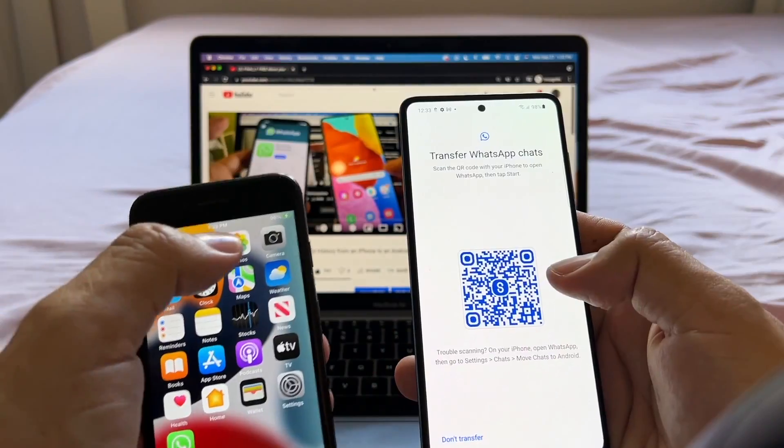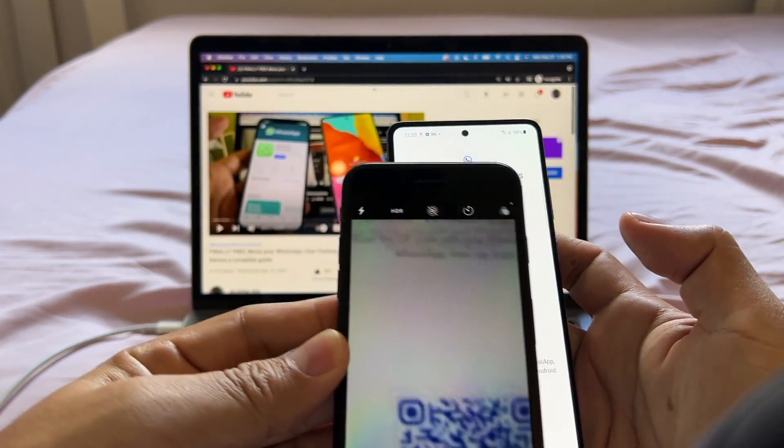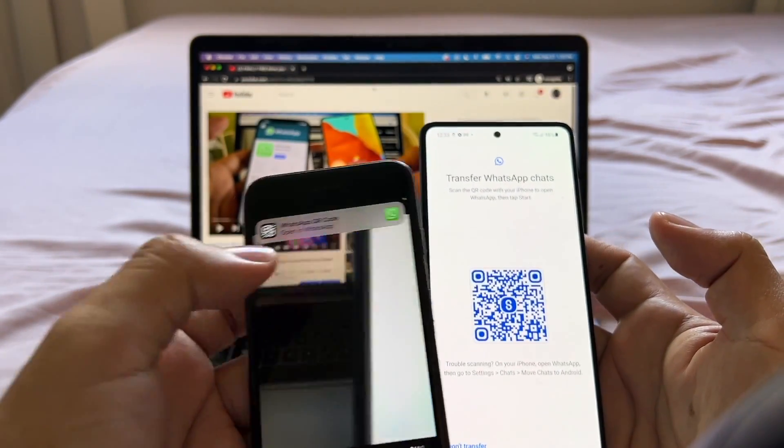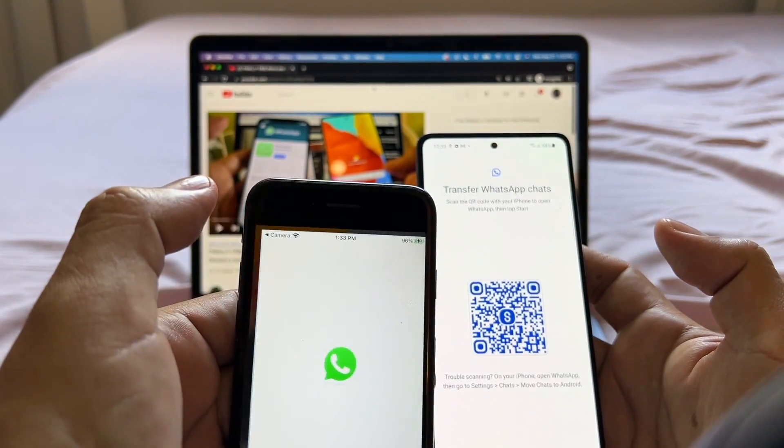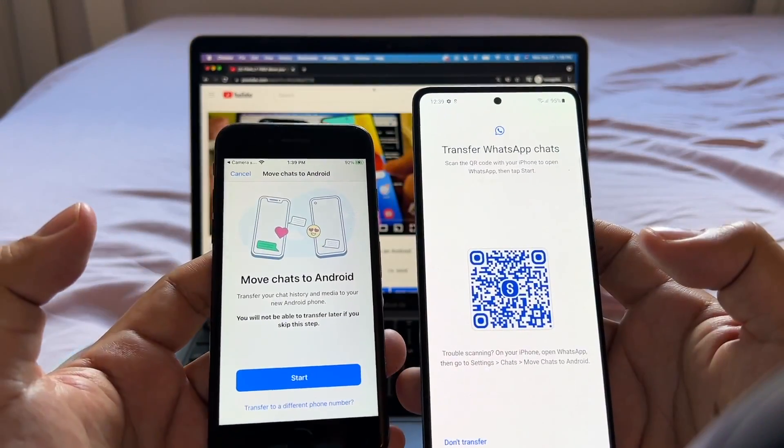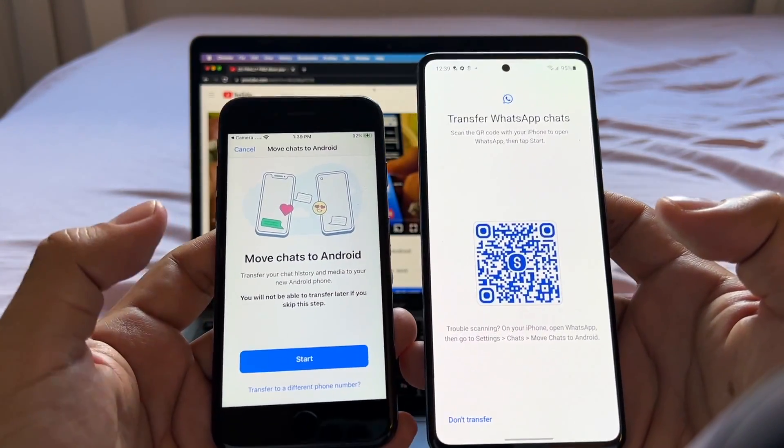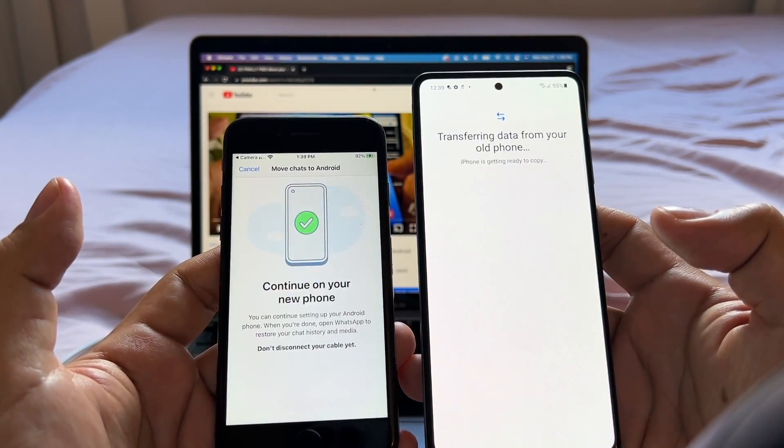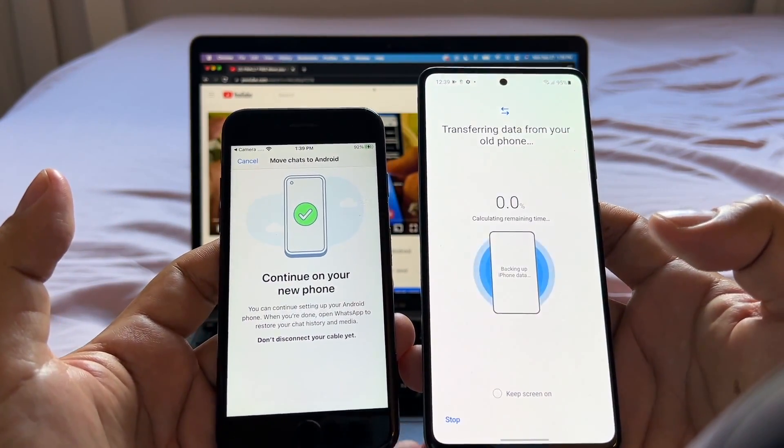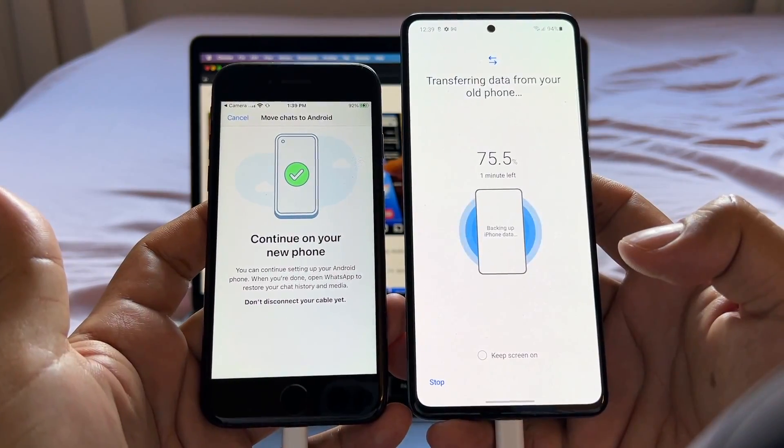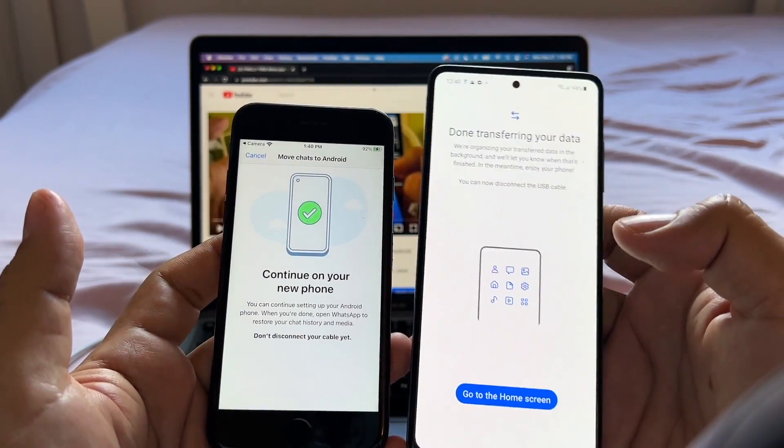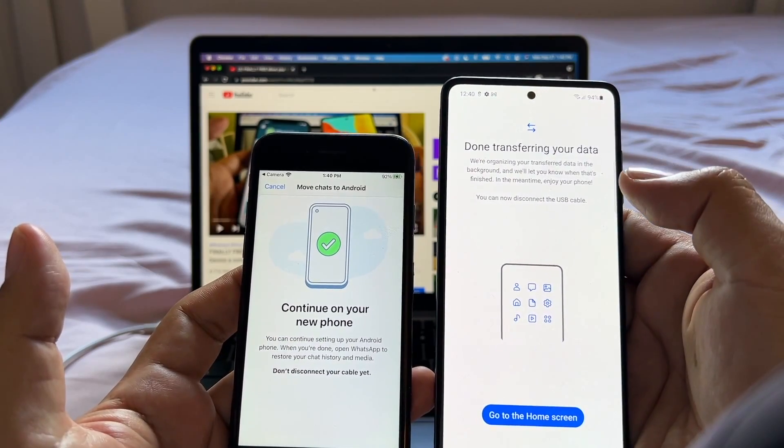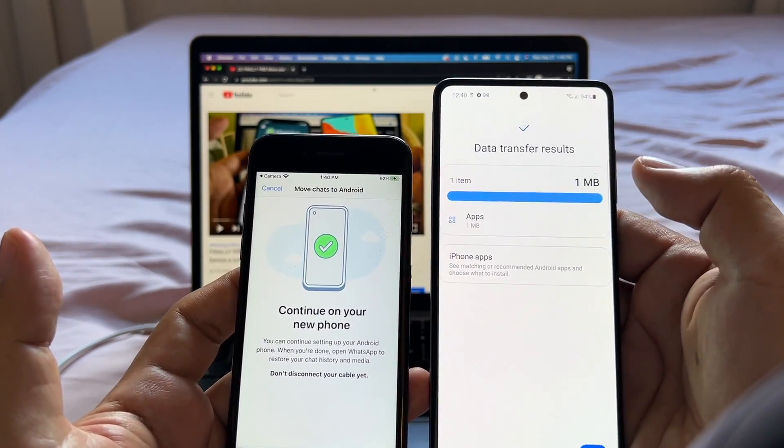Click install and look at this. This is the QR code with the camera app. You just move it on top and you're going to read it. This is going to pop up a link that is going to open WhatsApp and it's going to say move chats to Android. You're going to click start and the whole process is going to start. It's almost done. And that's it. This is done transferring your data. We are organizing your transfer data.